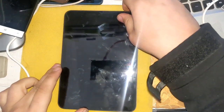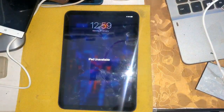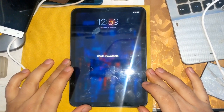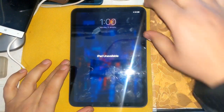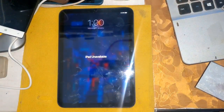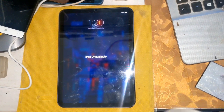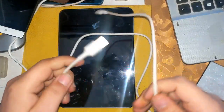Today we have an iPad mini 6 which has been disabled by entering the wrong password, and shows as unavailable on its screen. The way we will solve this problem will delete all the data on the iPad and restore it. Note that Apple devices will ask for the previously signed-in iCloud ID after the device is restored.